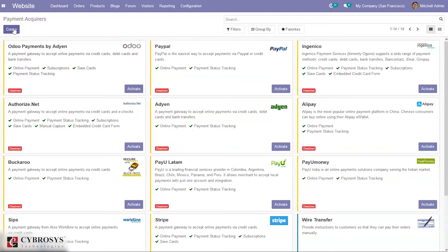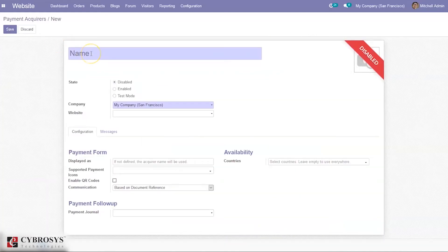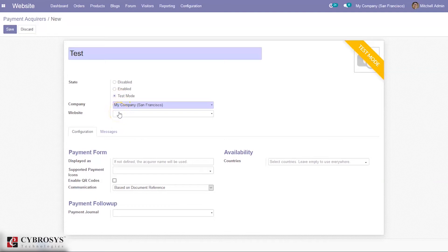You can create a new payment acquirer by clicking the Create button. Here we can see the state of the payment acquirer — whether it needs to be disabled, enabled, or in test mode. I'm setting it as test mode. Here we can restrict this payment acquirer to be available on a particular website, and we can also see some configuration related to payment form and payment follow-up.